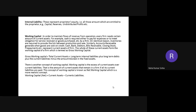Internal liability indicates the owner's fund — the capital contribution made by the owner. It is a kind of liability for the business according to the separate entity concept of accounting, which tells us that the owner and the business both have separate legal existence.